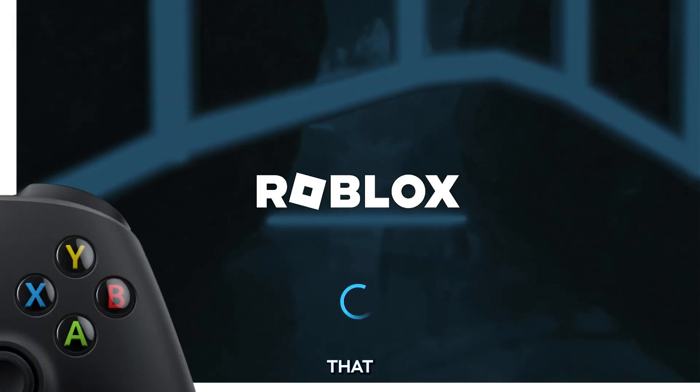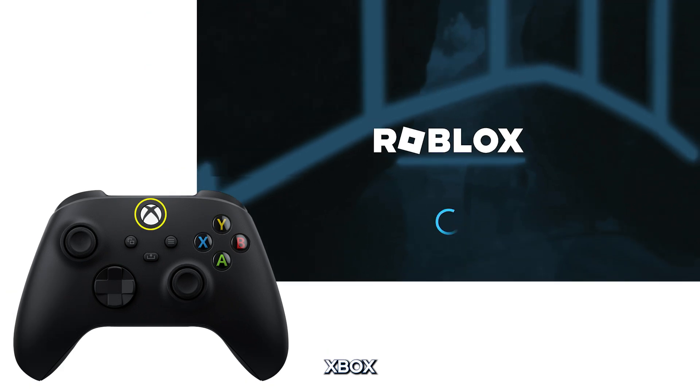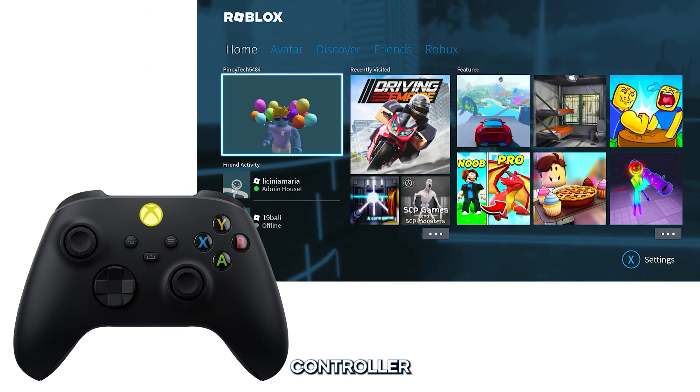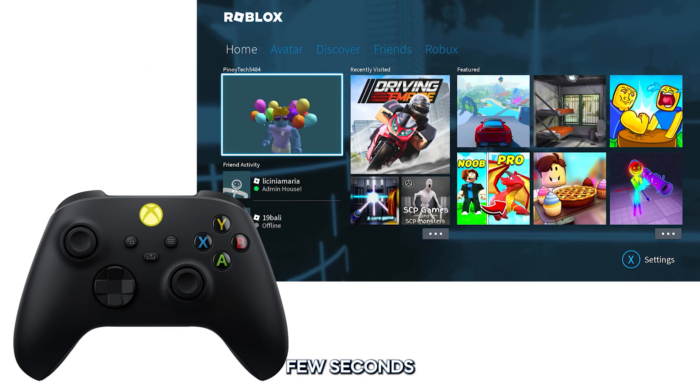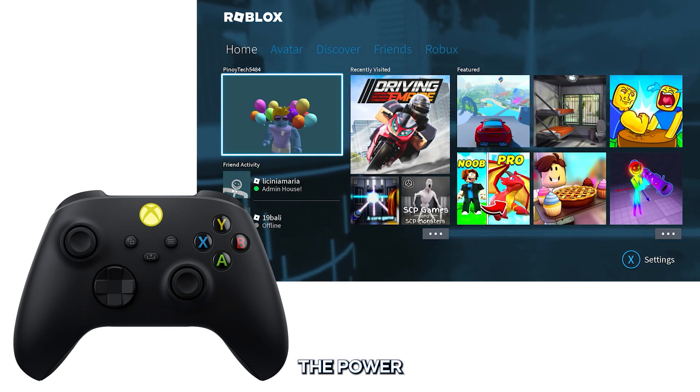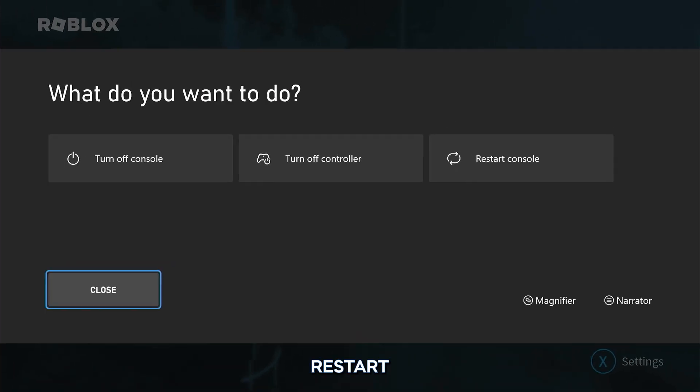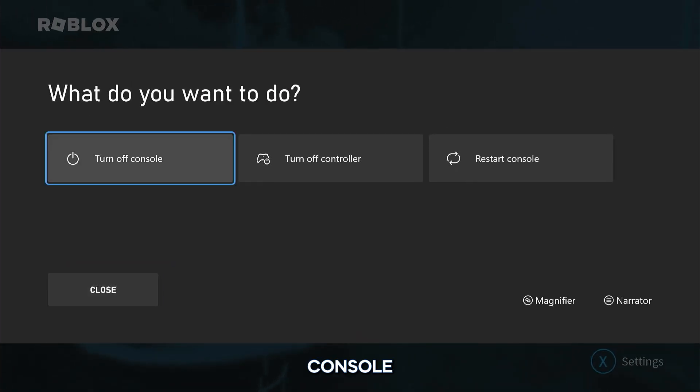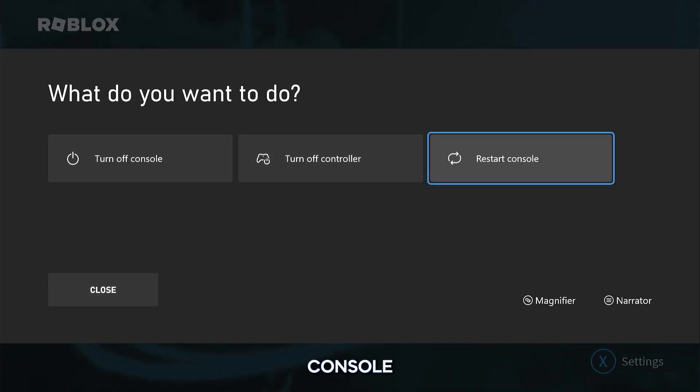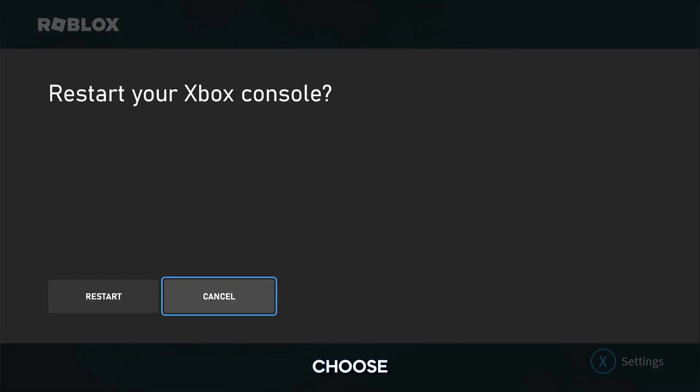To do that, press and hold the Xbox button on the controller for a few seconds. When the power center shows, select Restart Console, and then choose Restart to confirm.